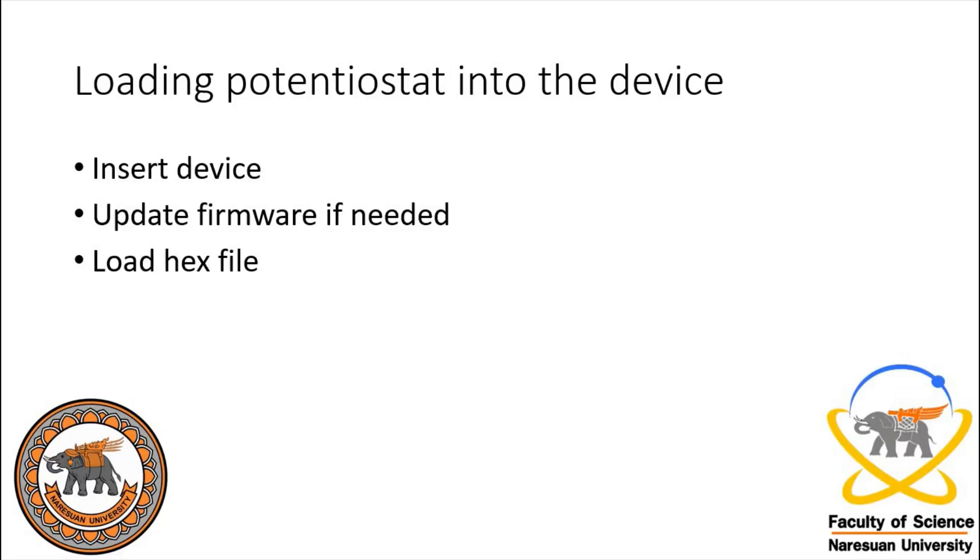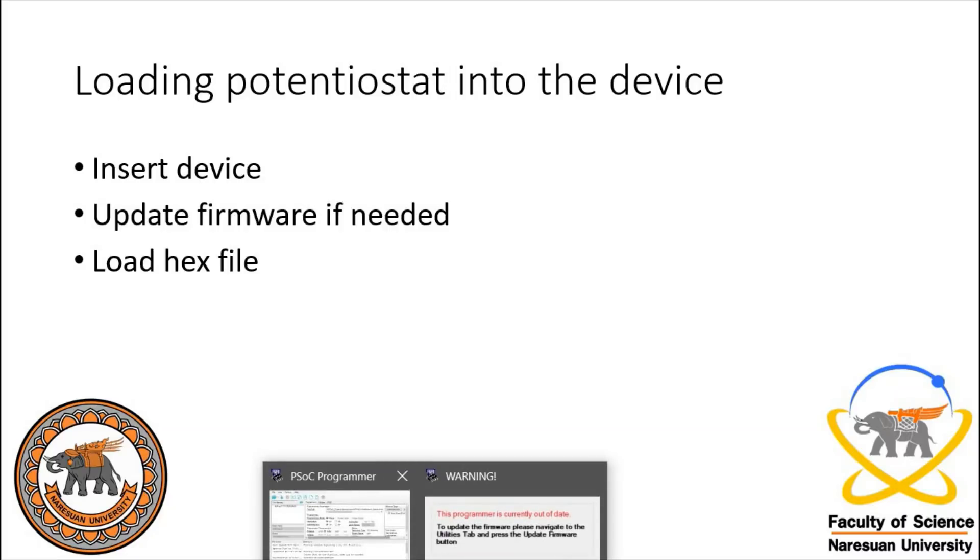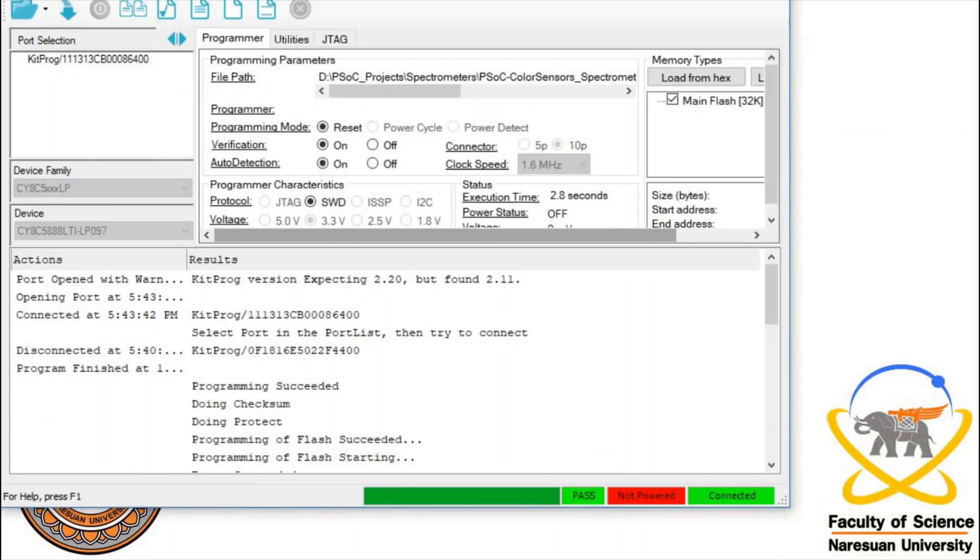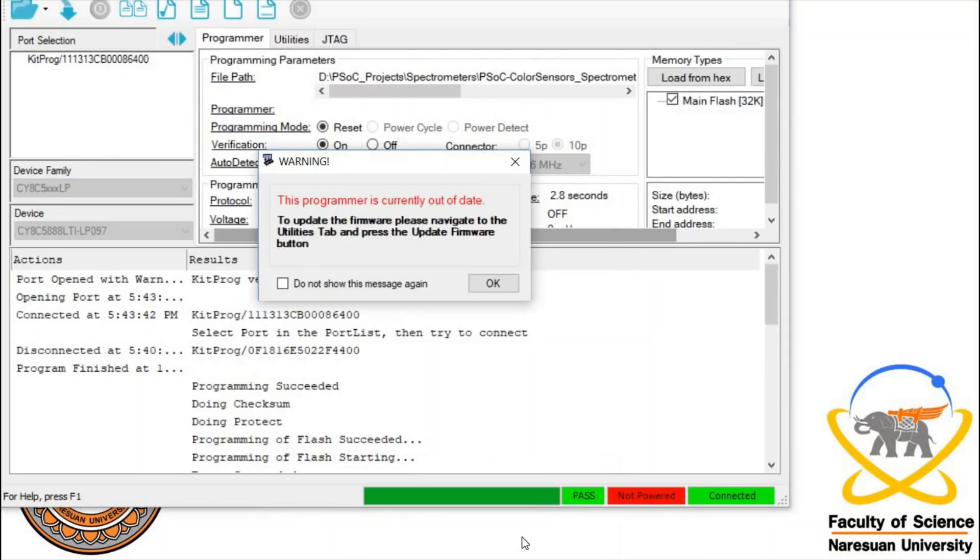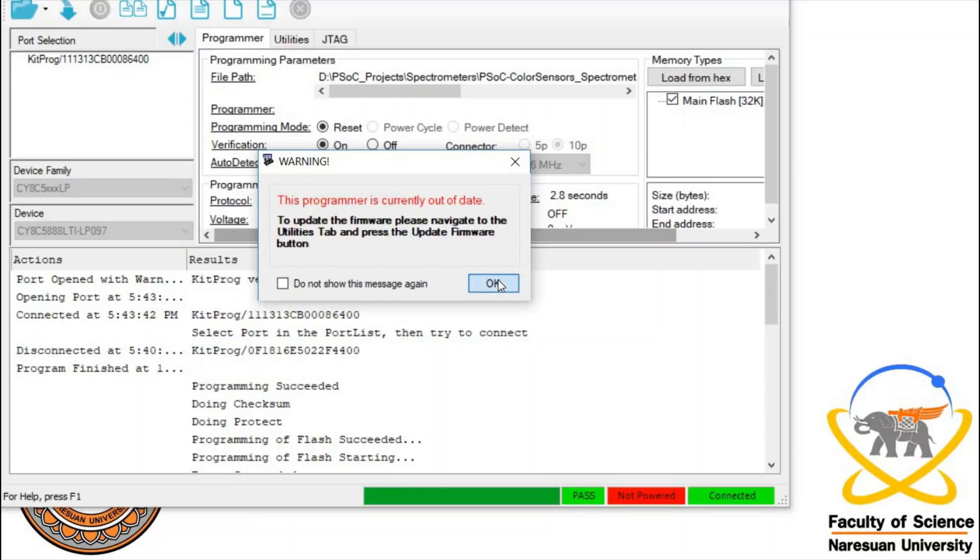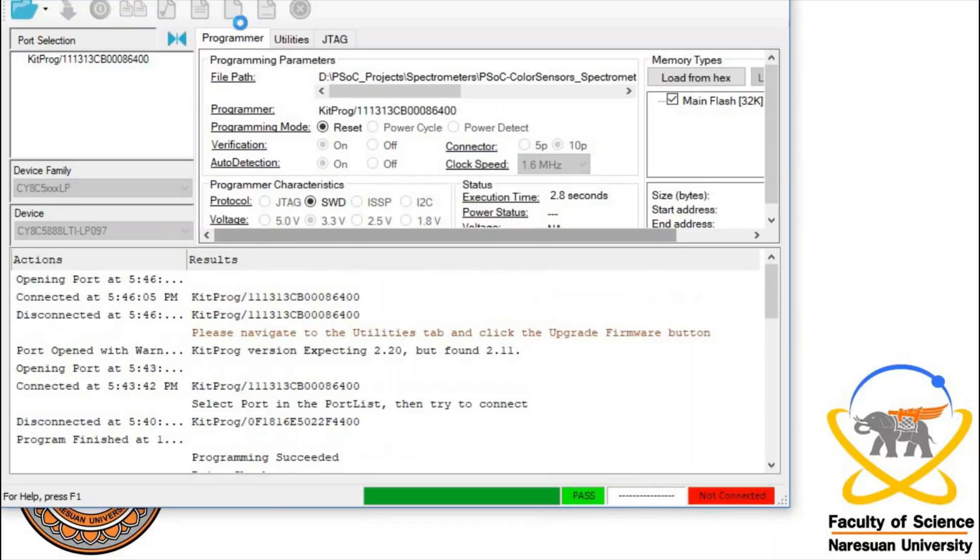Now the device is inserted into the computer. You will wait for some popups if the driver is installing. Then you can go to PSOC programmer. If it's a new device, it will usually say that this programmer is currently out of date and you have to update the firmware on the programming device. So you click OK.